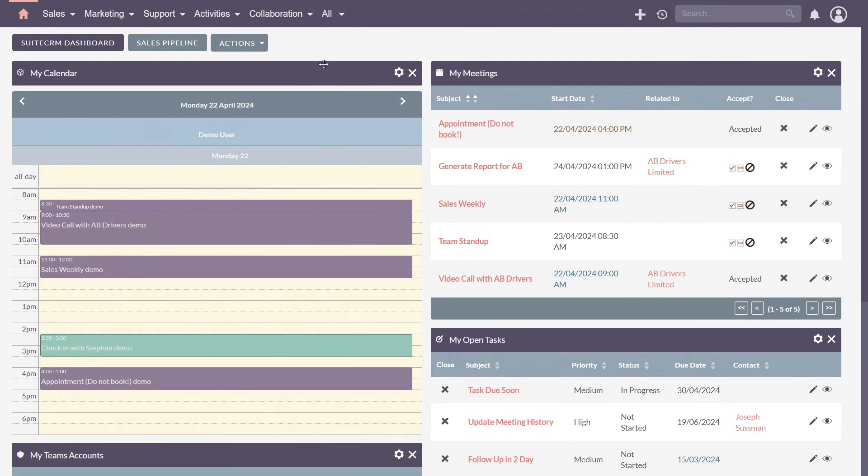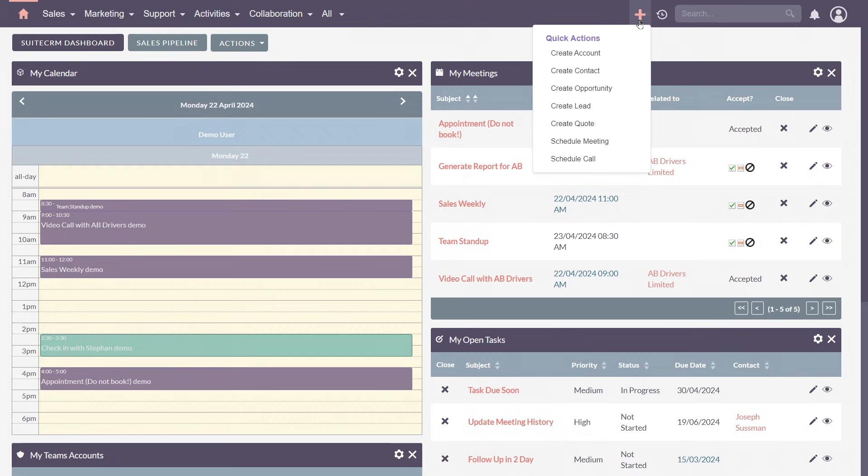Towards the right, the quick create menu, a time saving feature that allows you to swiftly add new records without leaving your current view.